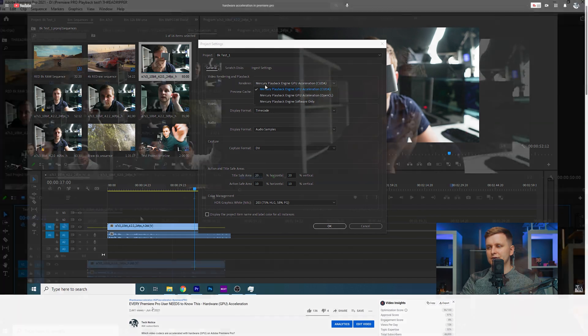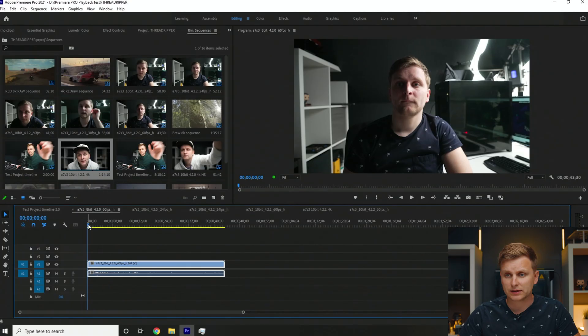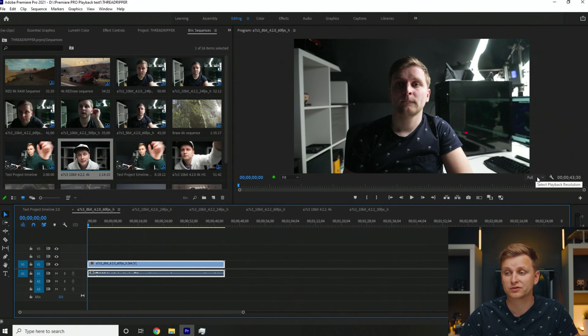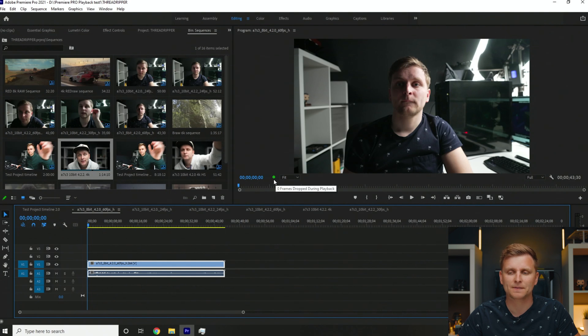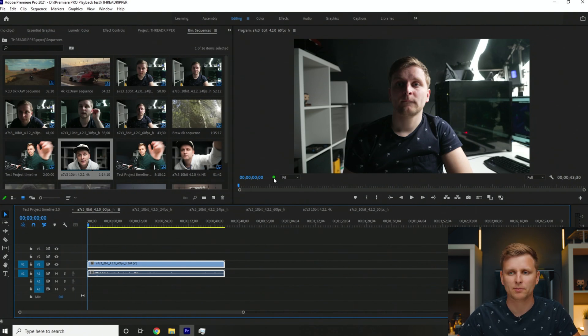We're starting with 8-bit 4:2:0, which is basically the normal mirrorless camera 4K footage you'd get from Sony, Fuji, or Canon cameras — a very basic codec. One thing to notice if you're not familiar with Premiere Pro: my playback resolution is set to full. There's a green indicator dot that shows how many frames are dropped. If it's green, it's zero. If frames drop, it turns yellow, and if it can't play back at all, it goes red.